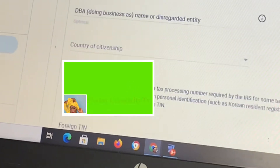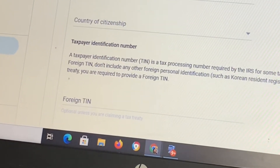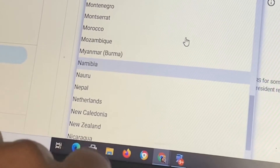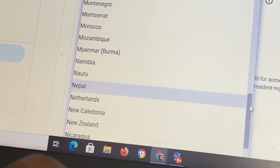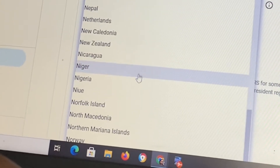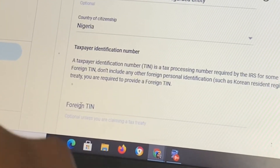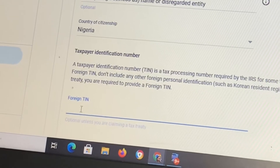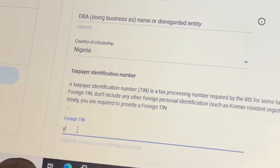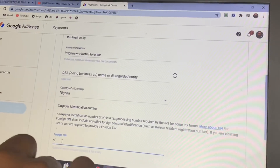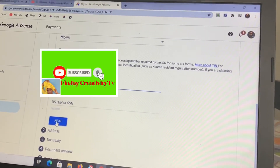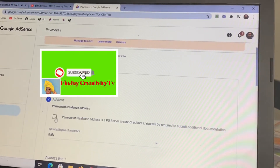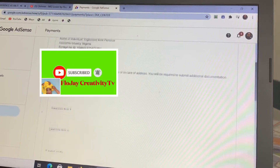Clicking Start Form will take you to another page where you fill in your country of citizenship. I'm in Nigeria so I'll click on Nigeria. If you try to click any other country when filling in your tax ID — your foreign TIN — it will detect the mismatch, so you have to put the country you're actually from. Enter your foreign TIN on the next page.